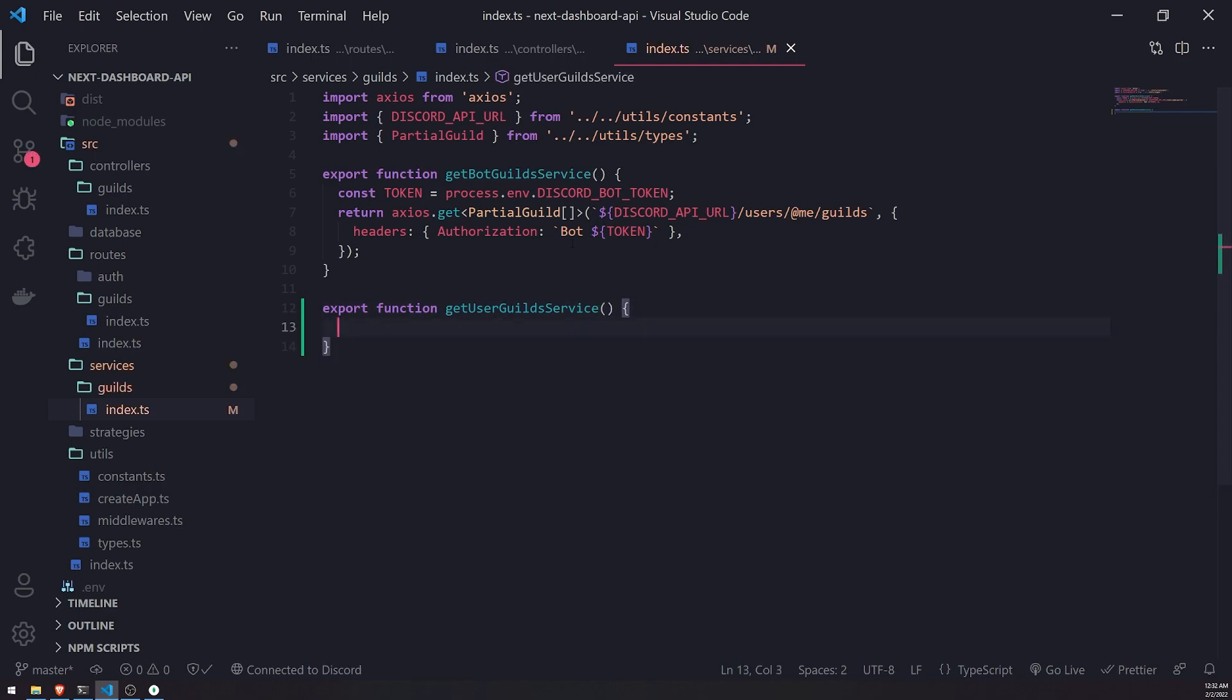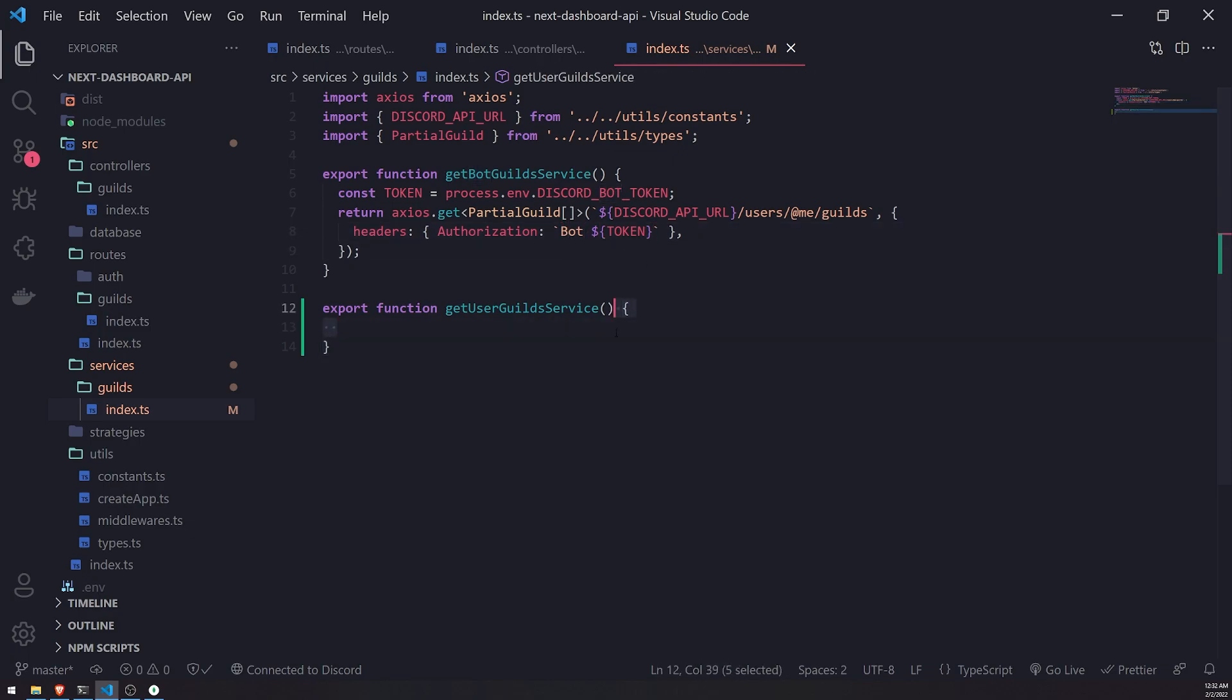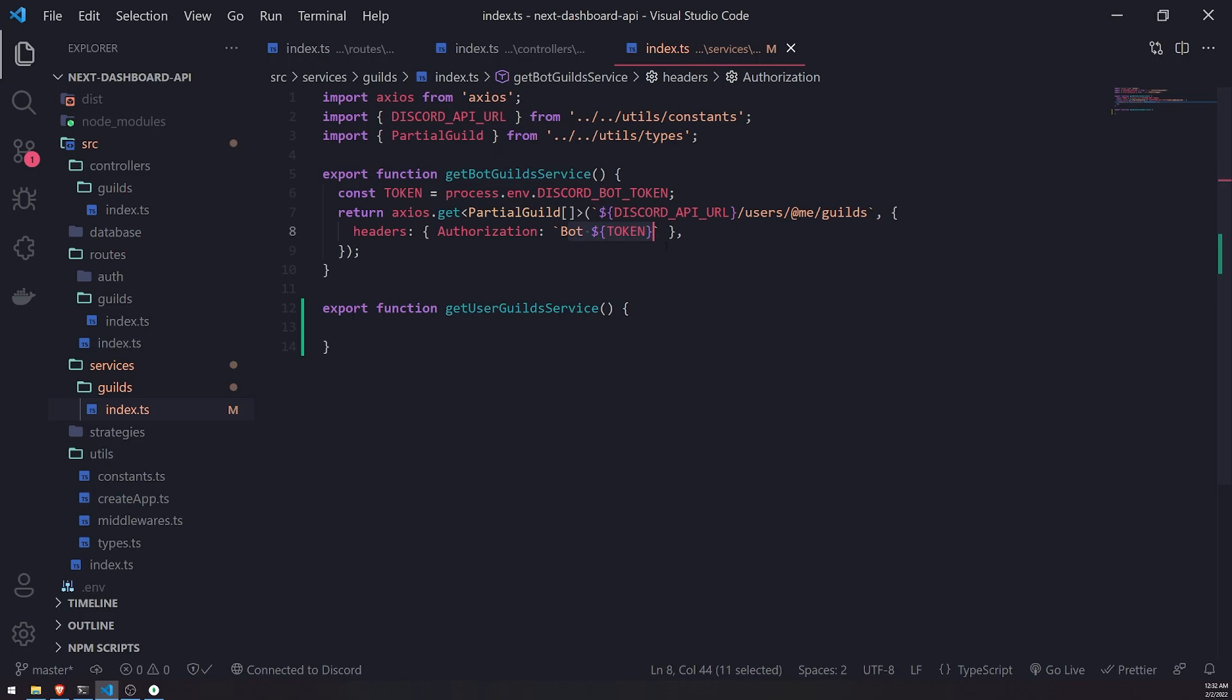So instead of using the bot token, we cannot use it to get the user's guilds. The bot token will give you the guilds the bot is in, but if we want to get the user's guilds, like the actual authenticated user, for example, if I'm logged into the application, the application should be able to get my guilds.